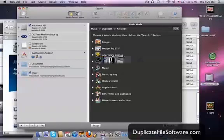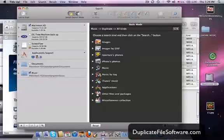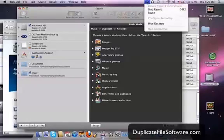So again, check out duplicatefilesoftware.com, and get your hands on this program, it's really good. Alright guys, thanks for watching.